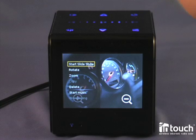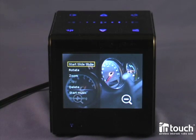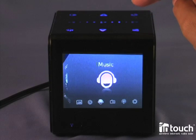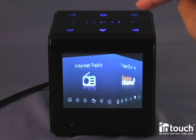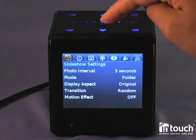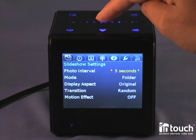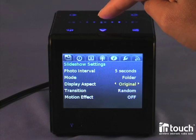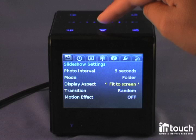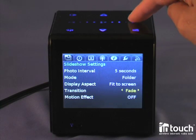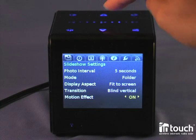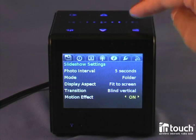There are more options to manipulate your slideshow in the settings menu for the entire slideshow. Let me show you that. You go through the different applications, go to settings, and pick the slideshow settings option menu. You can change the photo interval anywhere from 5 seconds to up to an hour, the mode where you pull it from, different aspect ratio to display your pictures, what kind of transition you want. You could do random or pick a specific one, and turn on or off the motion effect.